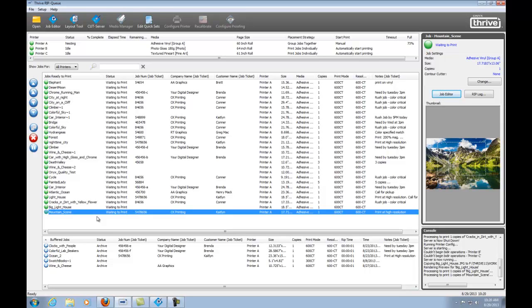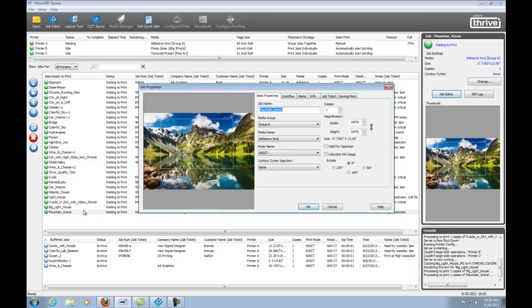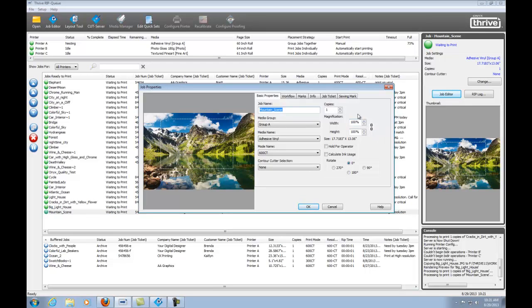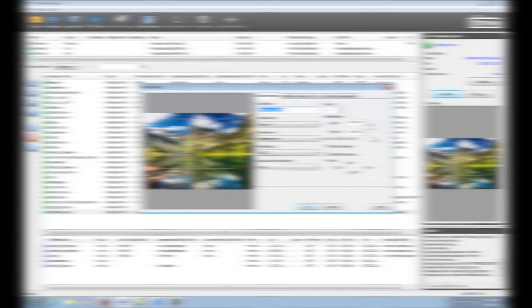Two other places you can set the disproportional scaling percentage. First is in the job properties of the RIPQ. This allows us to make changes job by job. You can automate a scaling factor through a quick set. This allows the scaling factor to be applied to any job being opened with that quick set.